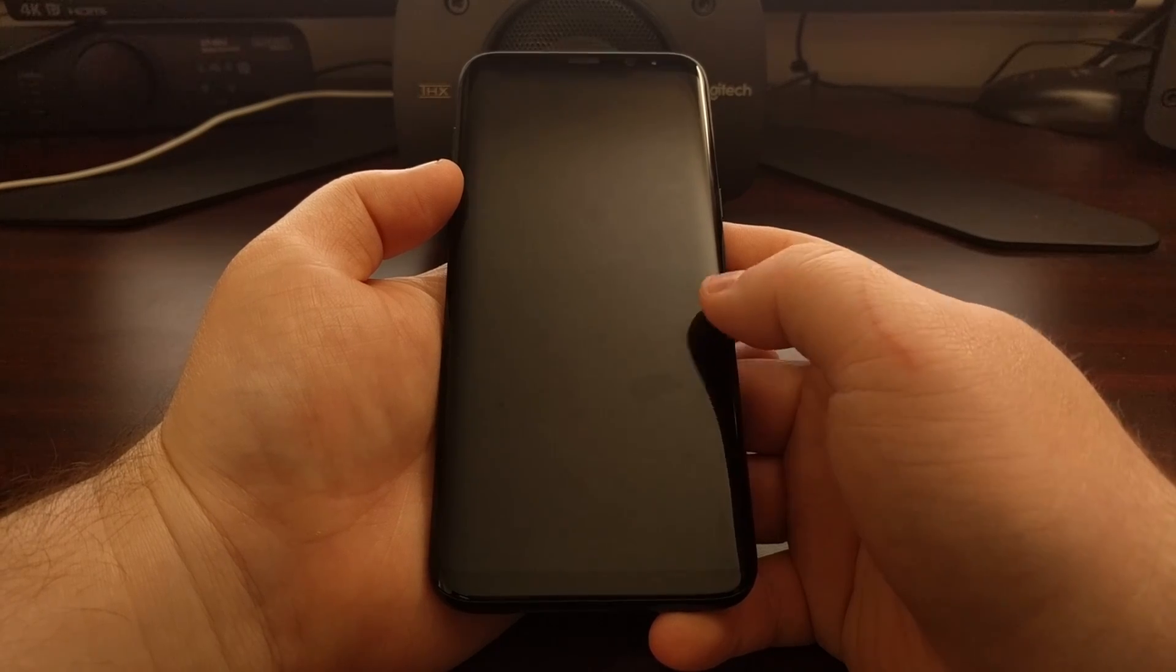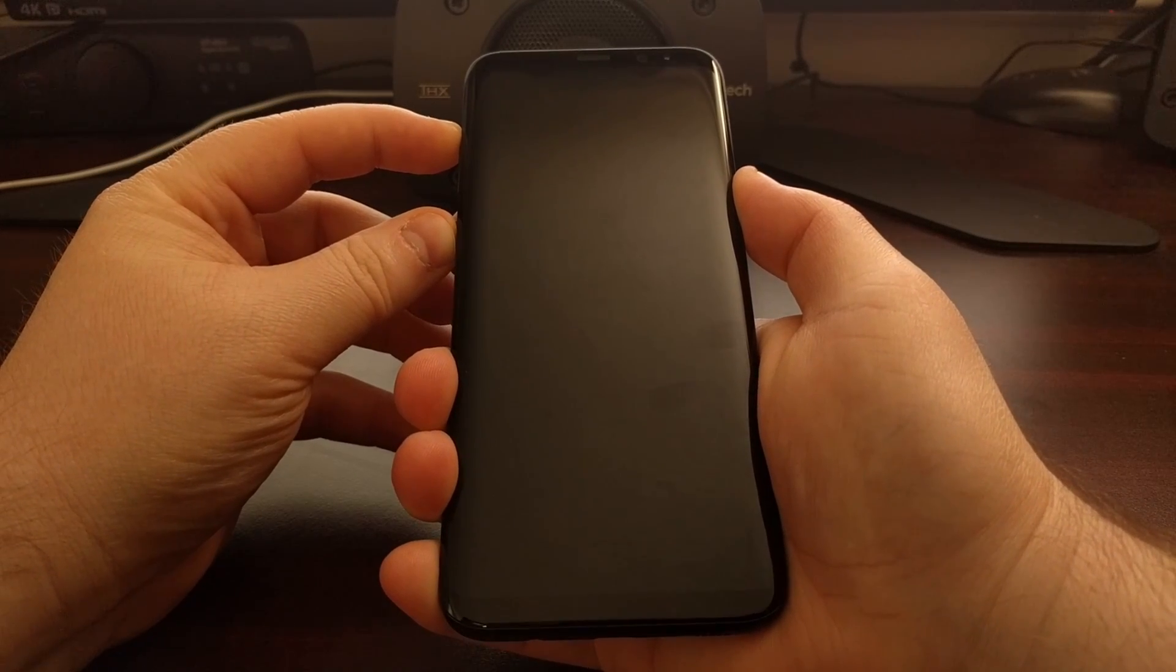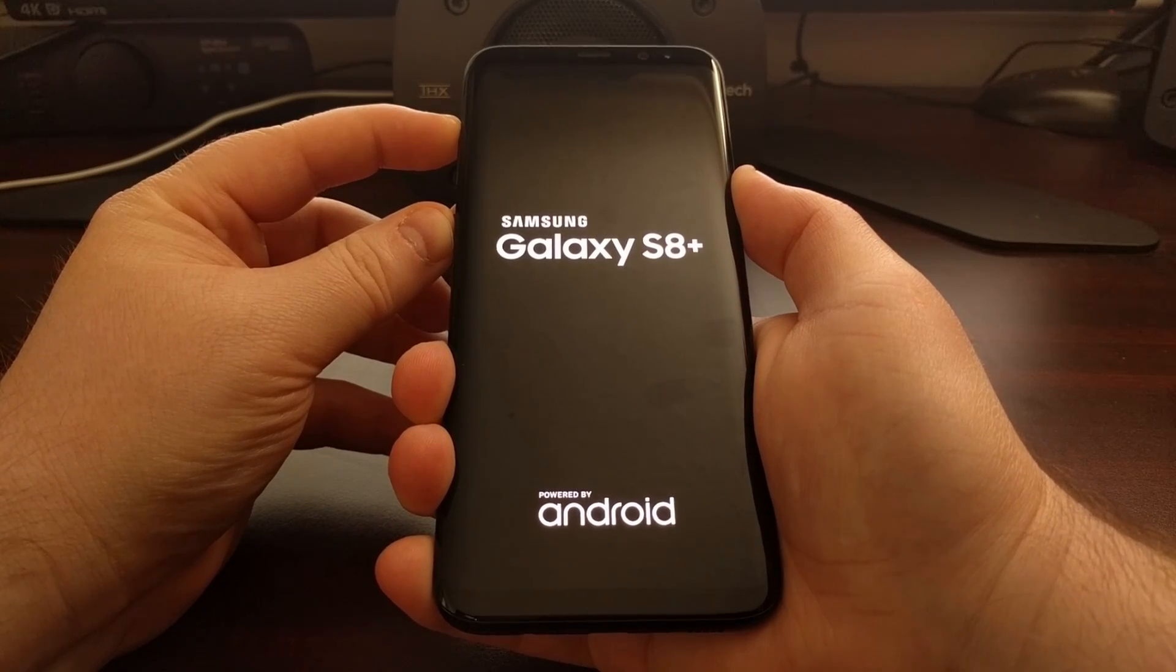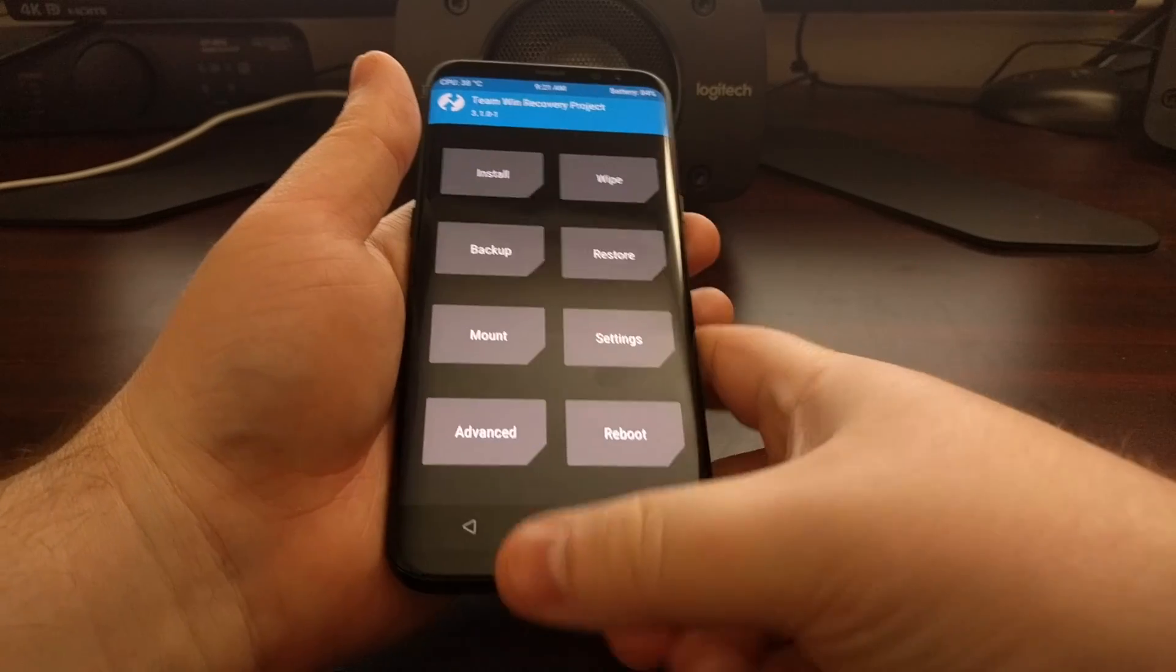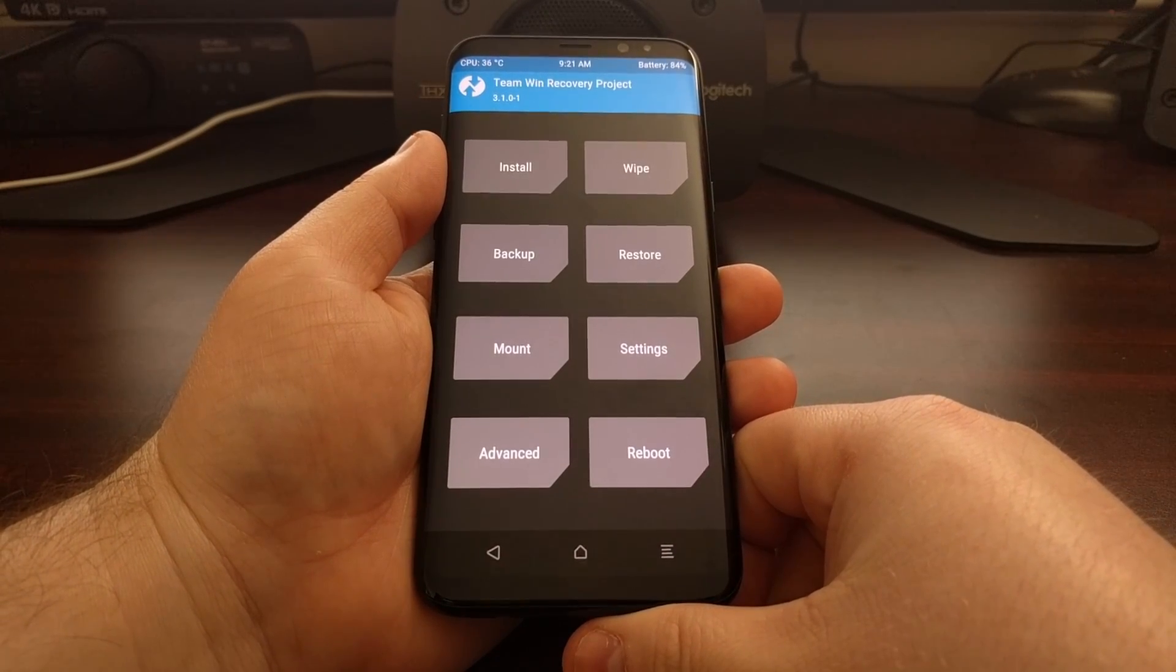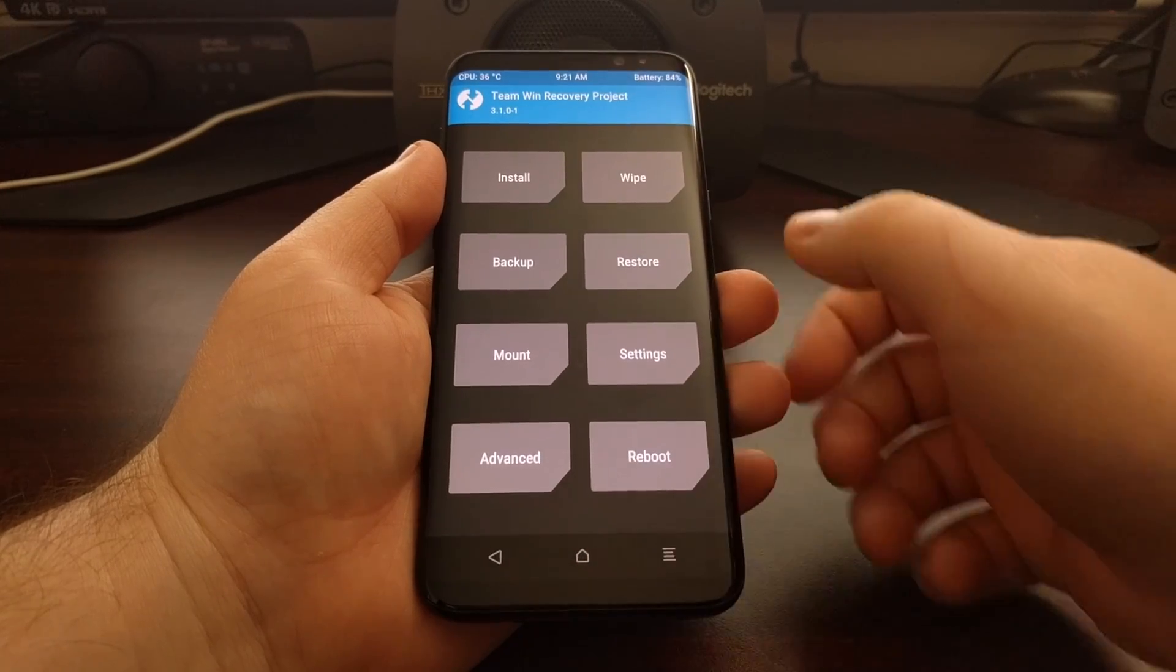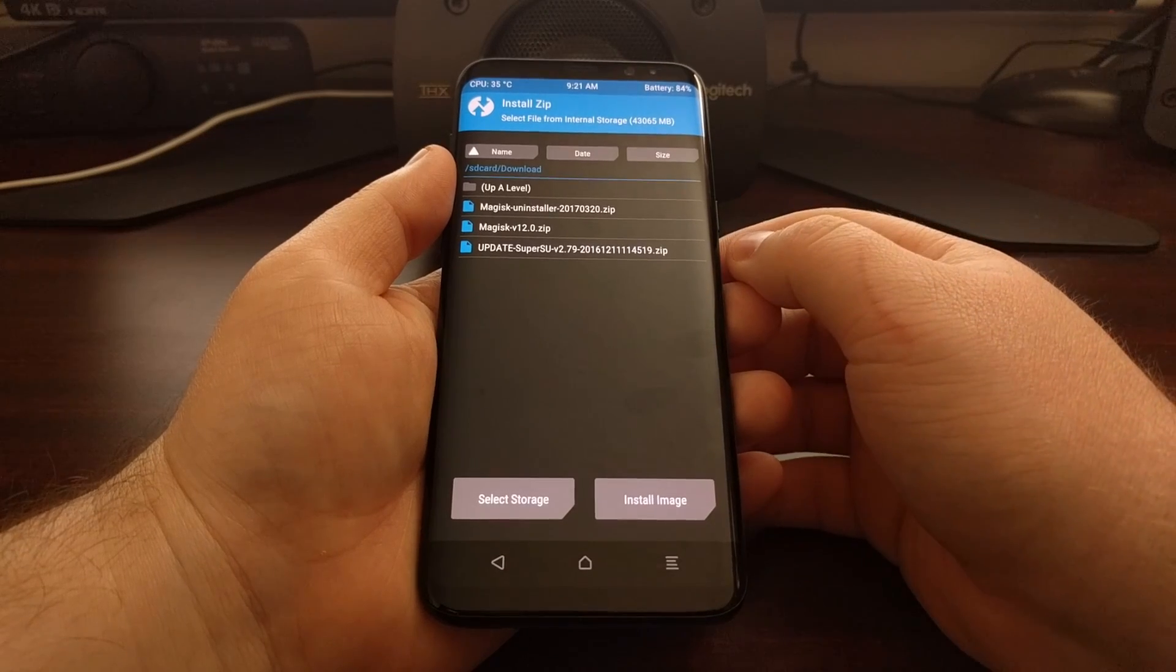Once the device is completely powered off, we're going to press and hold the power, Bixby, and volume up buttons so that we can boot into recovery mode, which again should be TWRP. Once you get into the TWRP main menu, we're just going to tap on the install button.